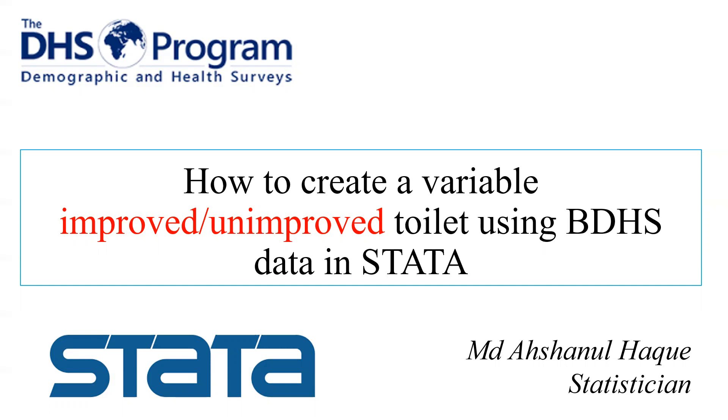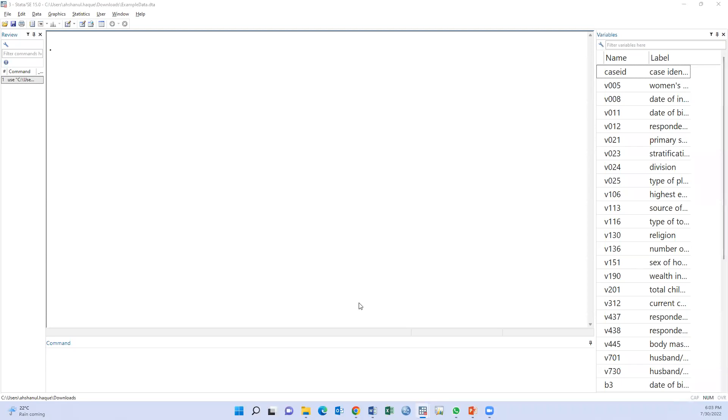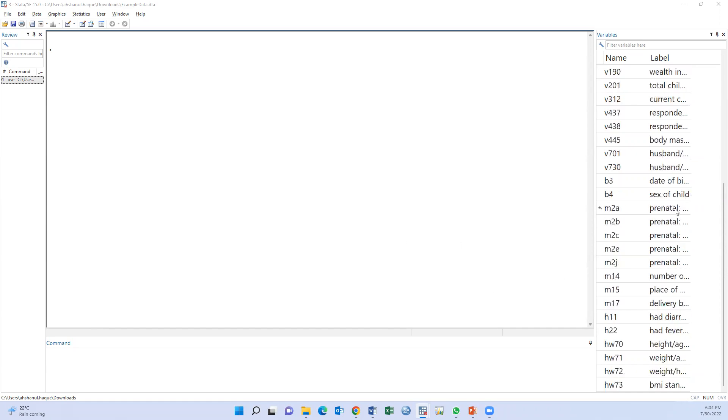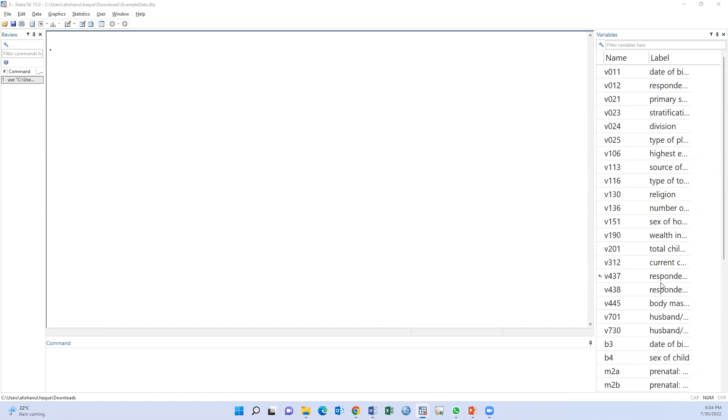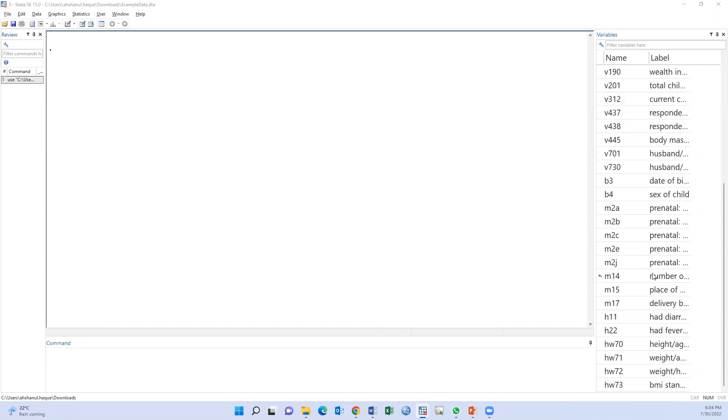Today I will discuss how to create the variable. This is the BDHS 2017 dataset, the selected variable dataset. This example dataset has been uploaded in my ResearchGate account and the link of this data is given in the video description. You may download the data from the link and try to create the variable using the guideline or using the syntax.